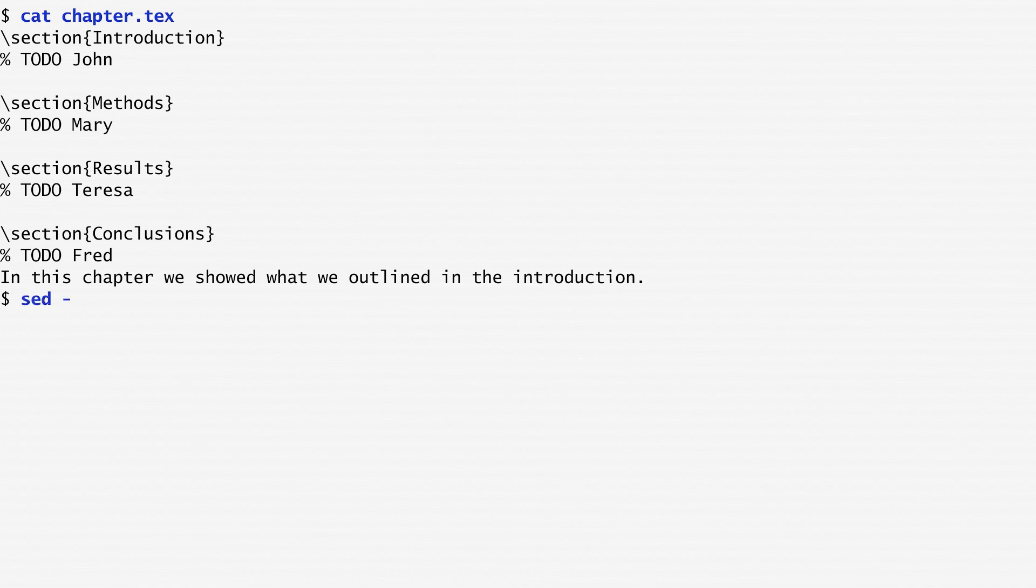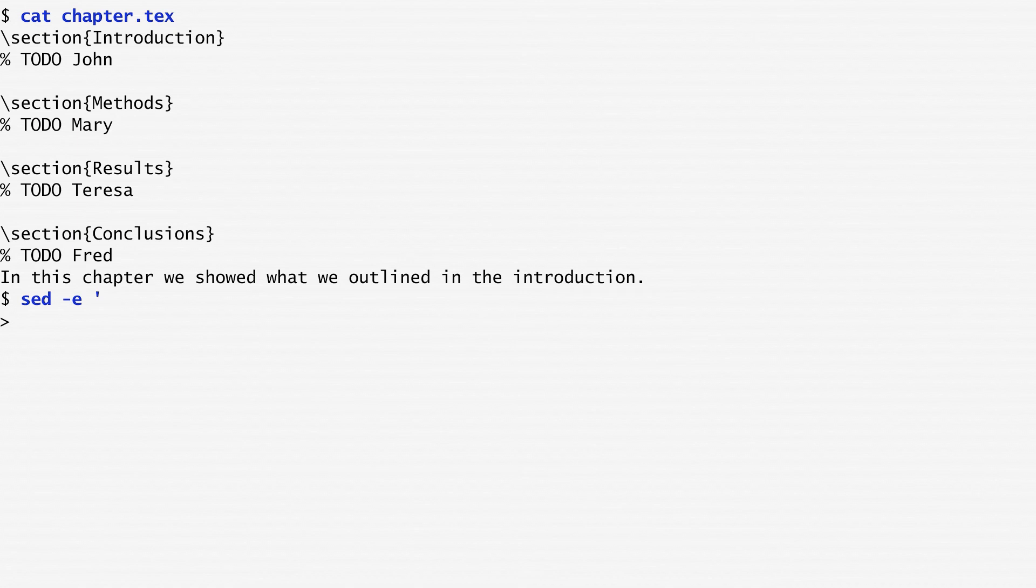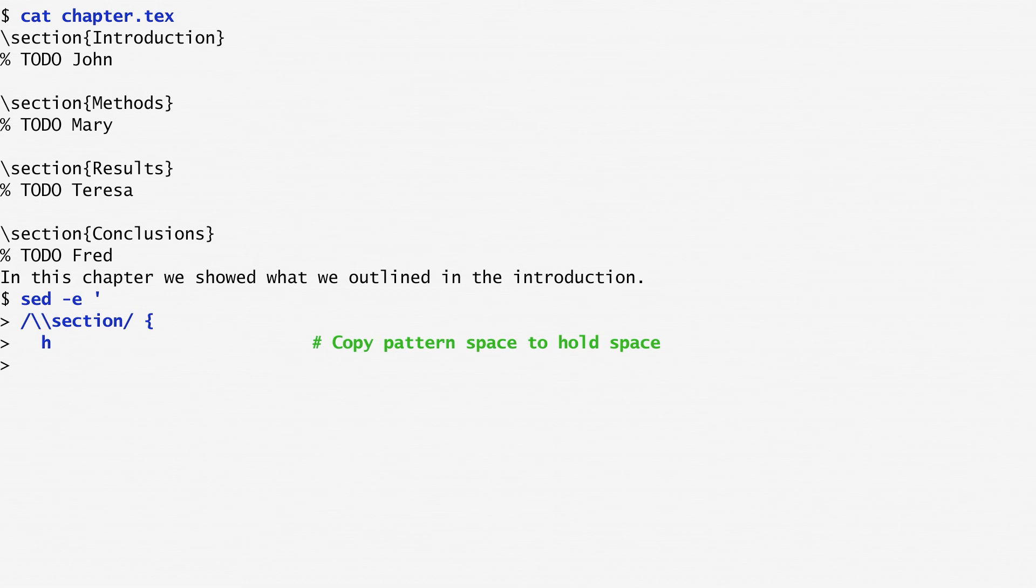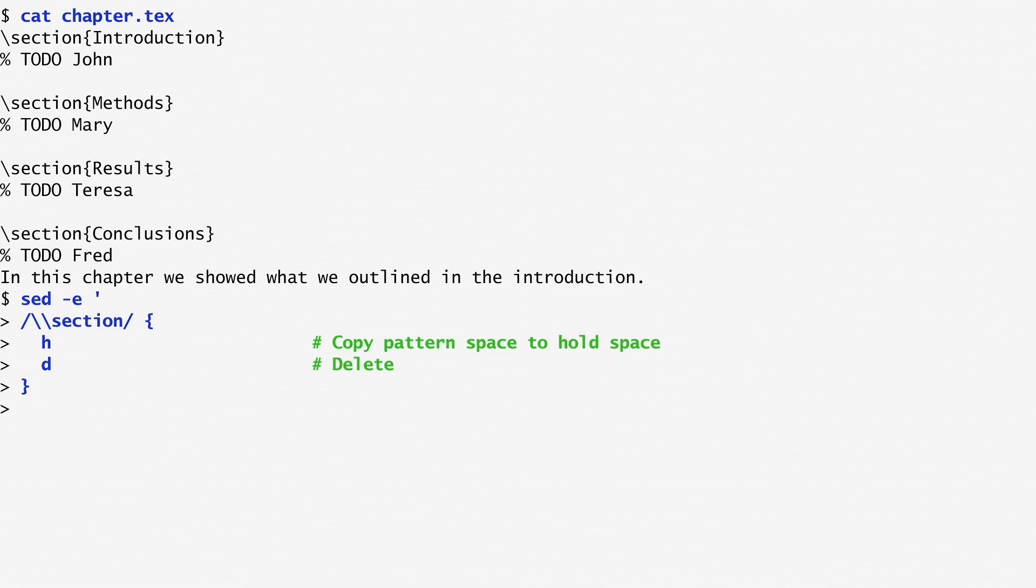I run sed -e to specify the commands I want to execute directly in line with the sed invocation. This is an alternative to the script we used in the previous example. Then, when I find the section pattern, I copy with the lowercase h command the pattern space, which is the entire line with the section, into the so-called hold space. Think of it as a calculator's memory. In this way, I can later use it. I also delete the pattern space and start a new read cycle with the d command.